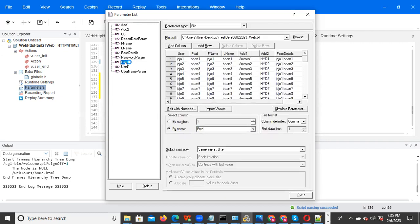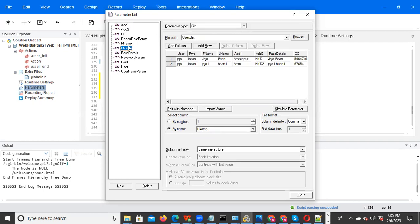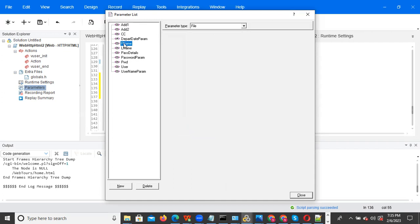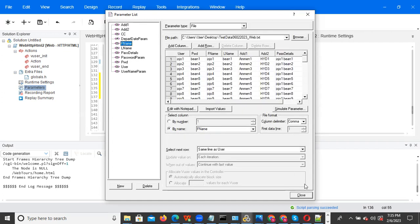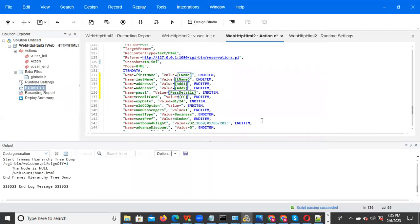The extension file should be CSV format — we saved it in CSV comma delimiter format. CSV or text format also you can use, but when saving data, saving as comma delimiter is important. This is the way to import, and you can observe everywhere it says 'Same Line As Some Other Parameter.' Now you can execute with multiple users — this data is ready. You can push this script to the controller: 50 users means you execute for 50 users, 500 users means you need to create 500 user data.